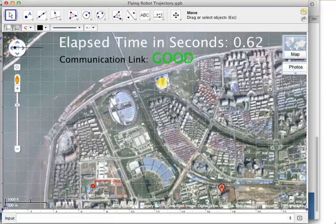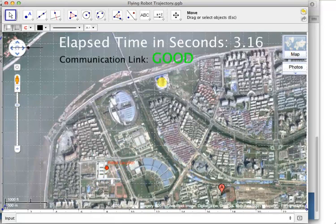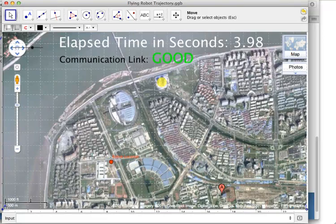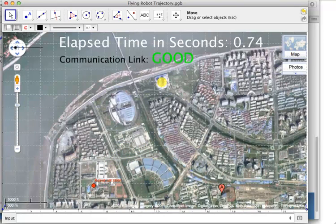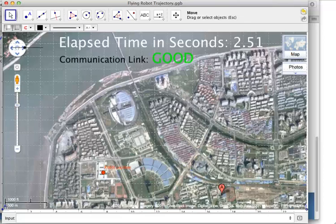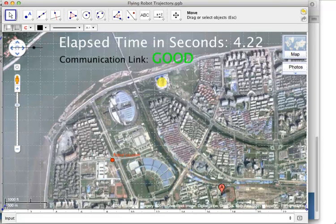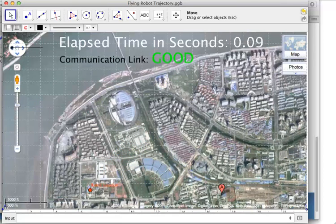So as you can see in this GeoGebra simulation, we can track the robot's location up until around 5.8 seconds, at which point it disappears. We receive no more position information from the robot after this point.